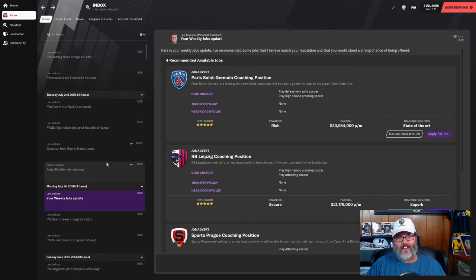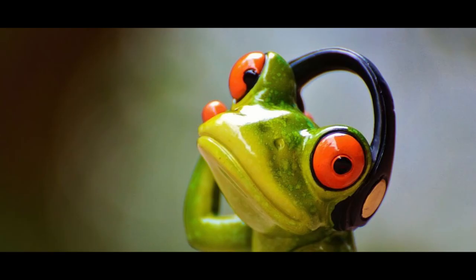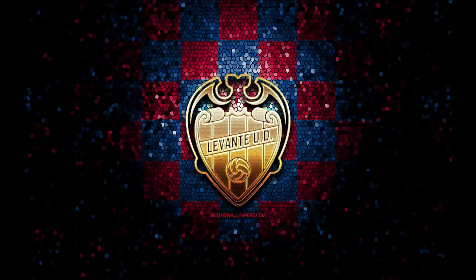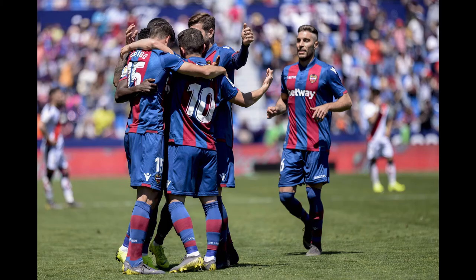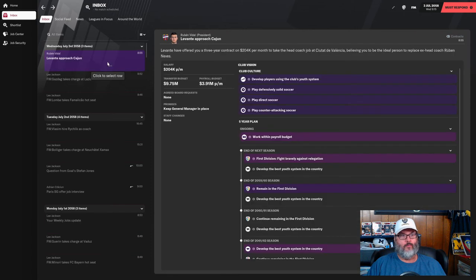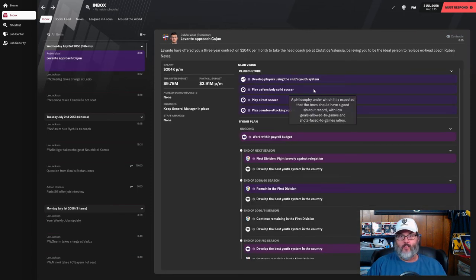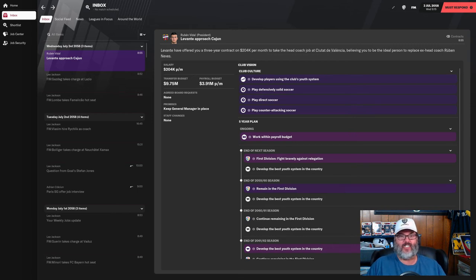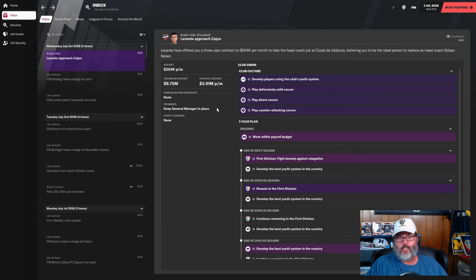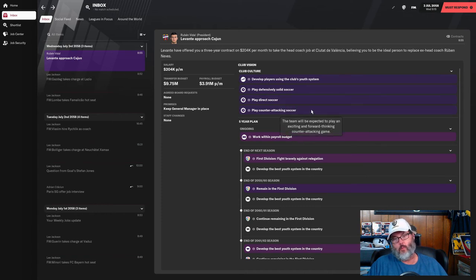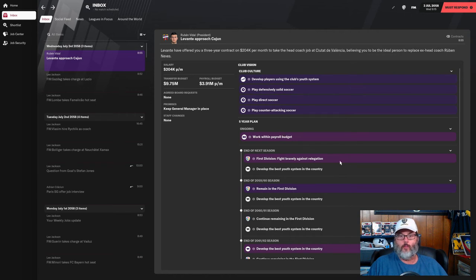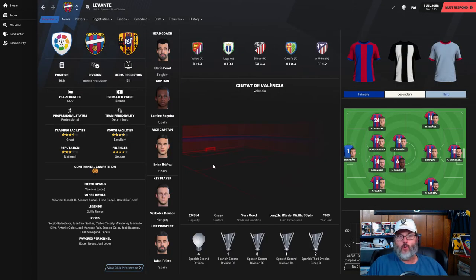It's one of the clubs that we looked at initially and it is Levante, the Frogs. The biggest problem is they want defensively solid soccer. I'm not sure about that, I don't know that my guys played defensively solid football. A transfer budget of just under 10 million, a payroll budget of just under 4 million. A promise to keep the general manager in place which I'm okay with.